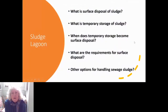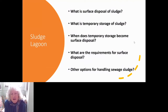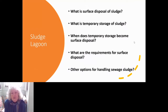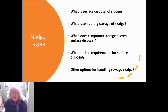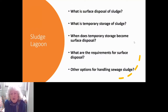This presentation will cover: what is surface disposal of sewage sludge and what is temporary storage of sewage sludge or septage; when does temporary storage become surface disposal; what are the requirements under our regulations at 40 CFR 503 for surface disposal of sludge; and what are some of the other options for handling sewage sludge?